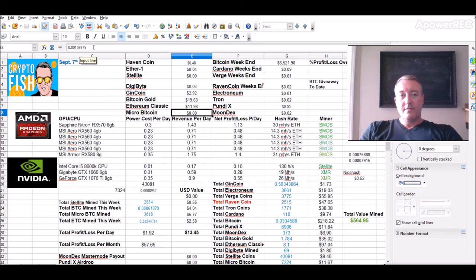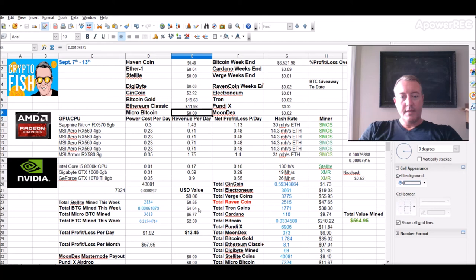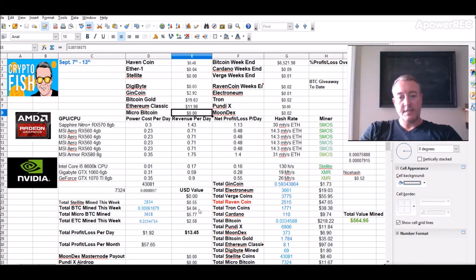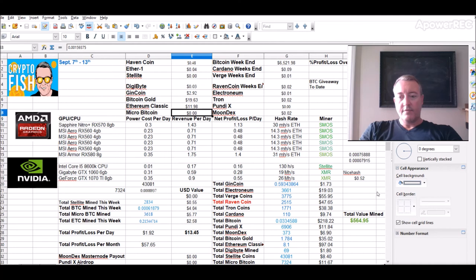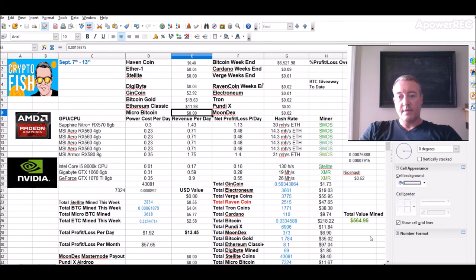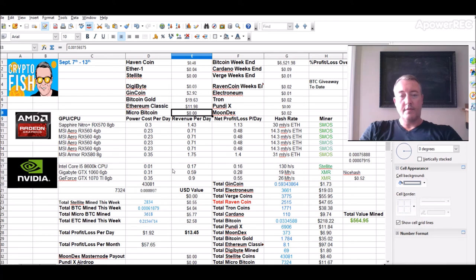But even at 15 of a penny that would be five dollars and 77 cents this week on Micro Bitcoin, giving me a grand total like I said before of $13.45. Total value mined, $564.95, barely up from last week about 11 dollars.